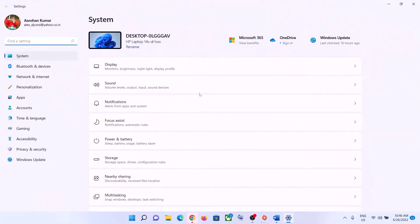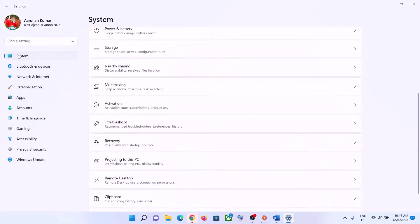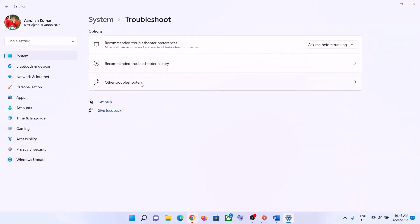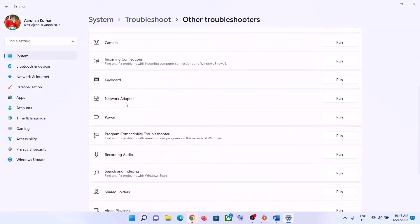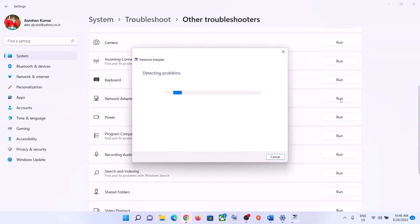The next step is to run the Network Troubleshooter. Go to the Start menu and click on Settings. In Windows 11, click on System and then Troubleshoot. In Windows 10, click on Update and Security, then click on Troubleshoot. Click on Other Troubleshooters or Additional Troubleshooters, then find Network Adapter in the list and click Run the Troubleshooter.